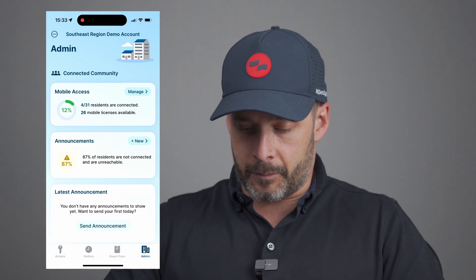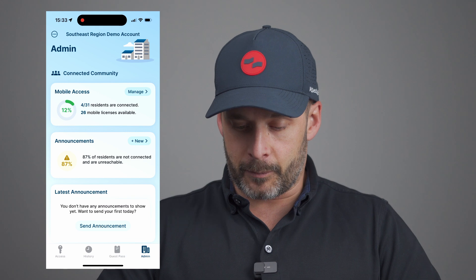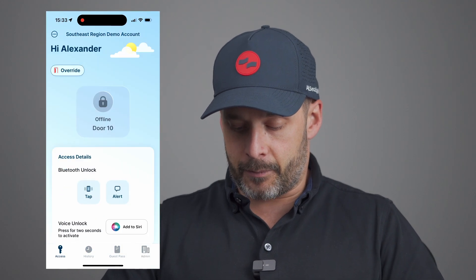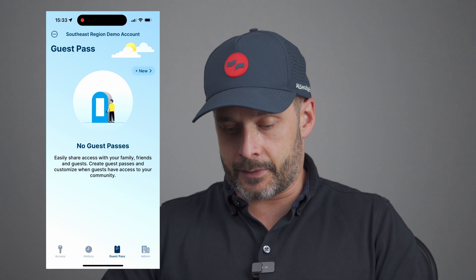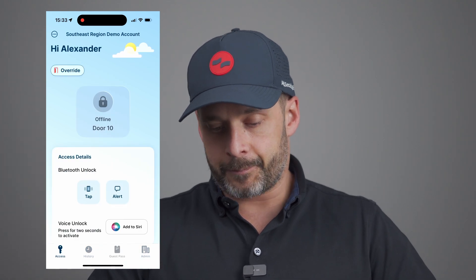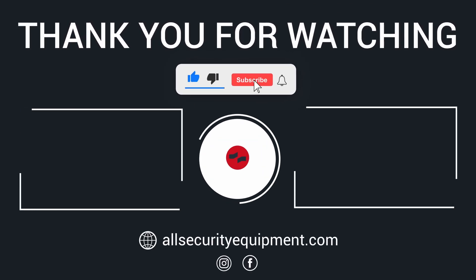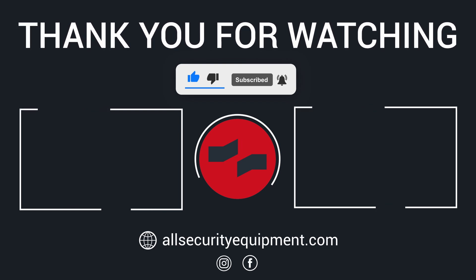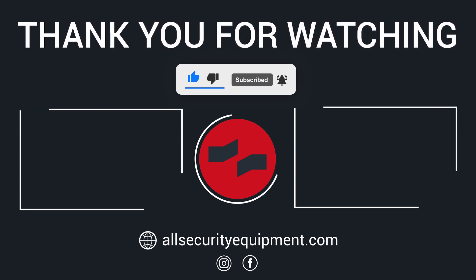Here is the admin panel — you can see four out of 31 residents are connected and we have 26 mobile licenses available. This is an amazing app — really love it. And if somebody calls you from the intercom, you would get the call directly on this app and it works just like FaceTime. Very easy, works amazingly — no lag and everything works exactly as you would expect. Thank you.